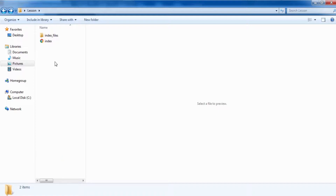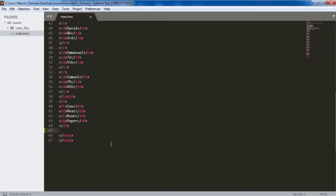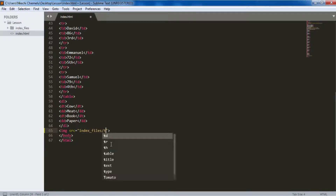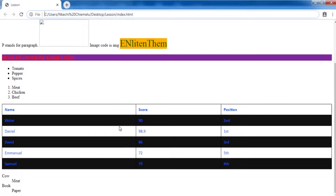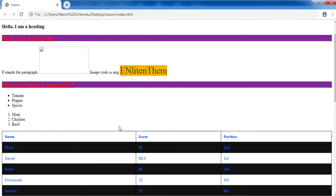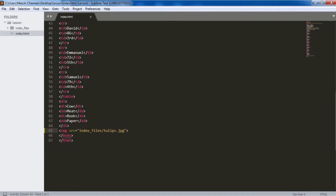Without saying too much, let's get into action. I'll show you how we add an image using the image source tag. With the image source you can import a particular image — in our index files folder we have tulips.jpg. We save it, open our browser, refresh it, go down, and we can see the tulips image is now inserted. You can add an image to the source code and also do more unique things with it.